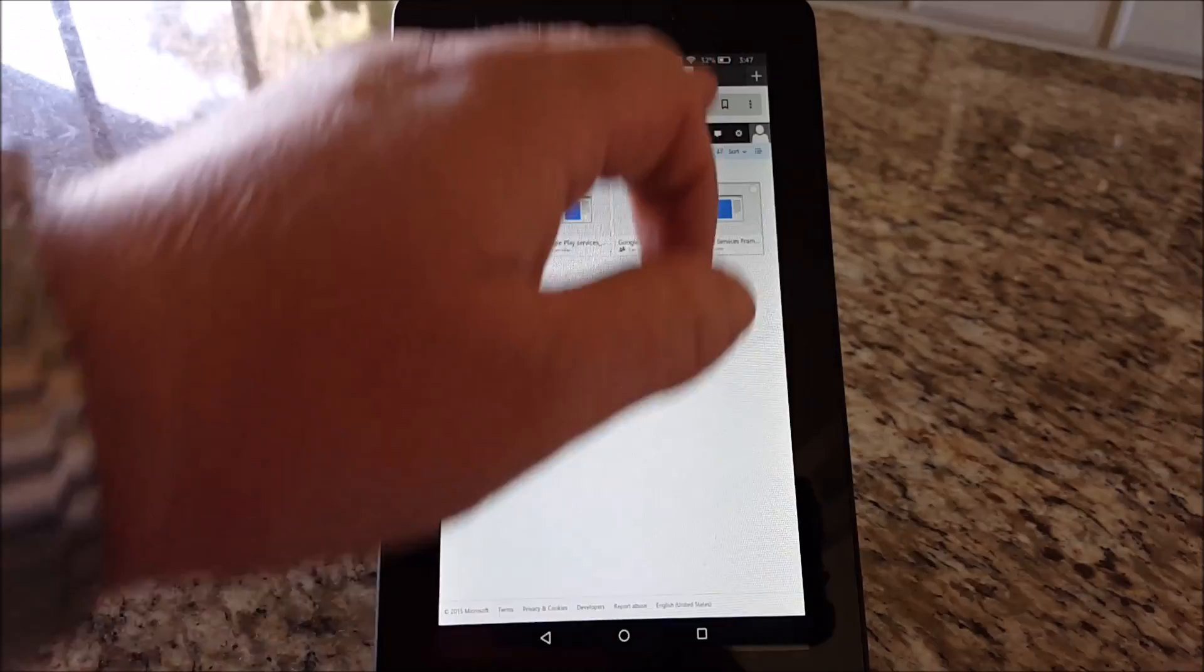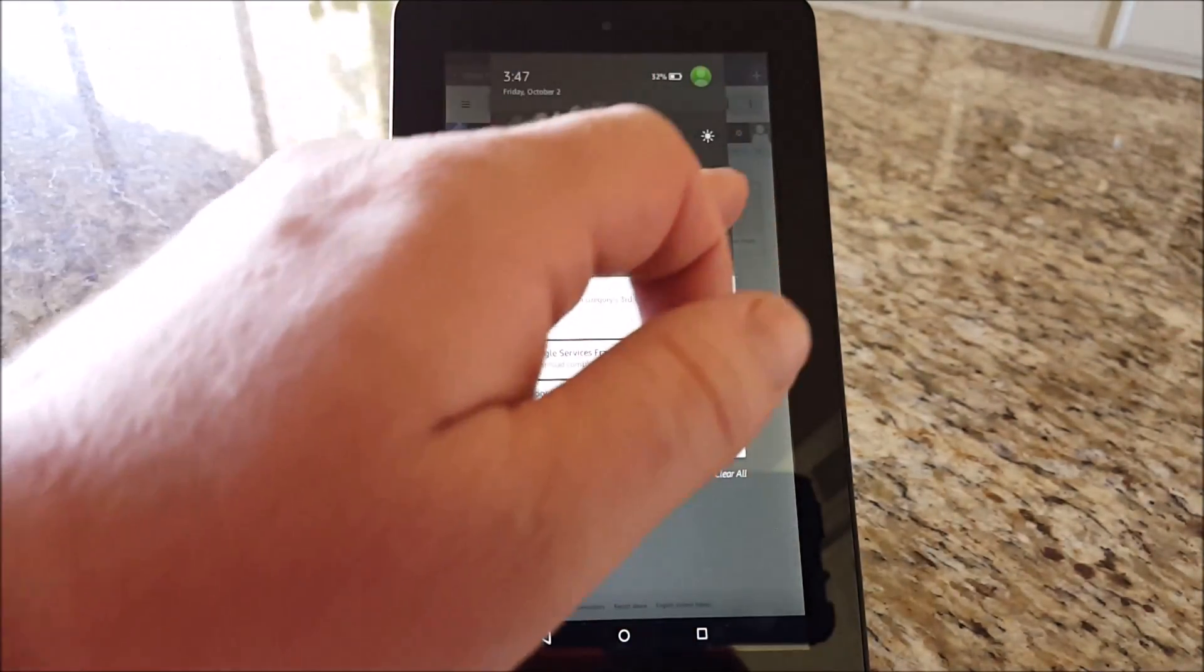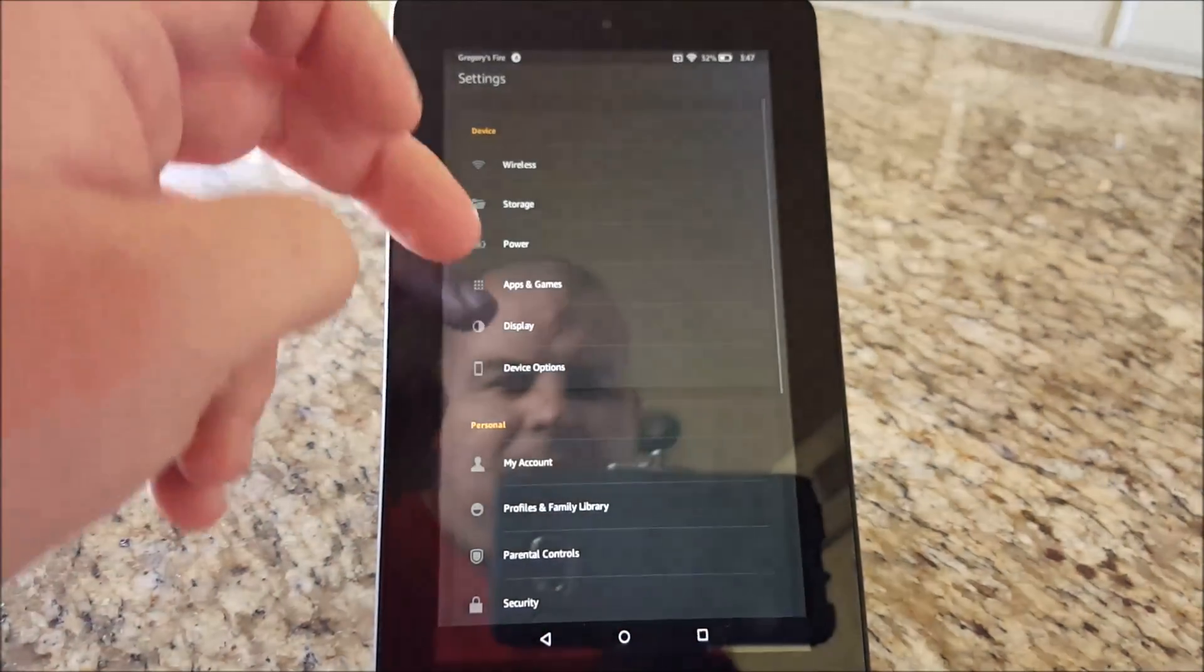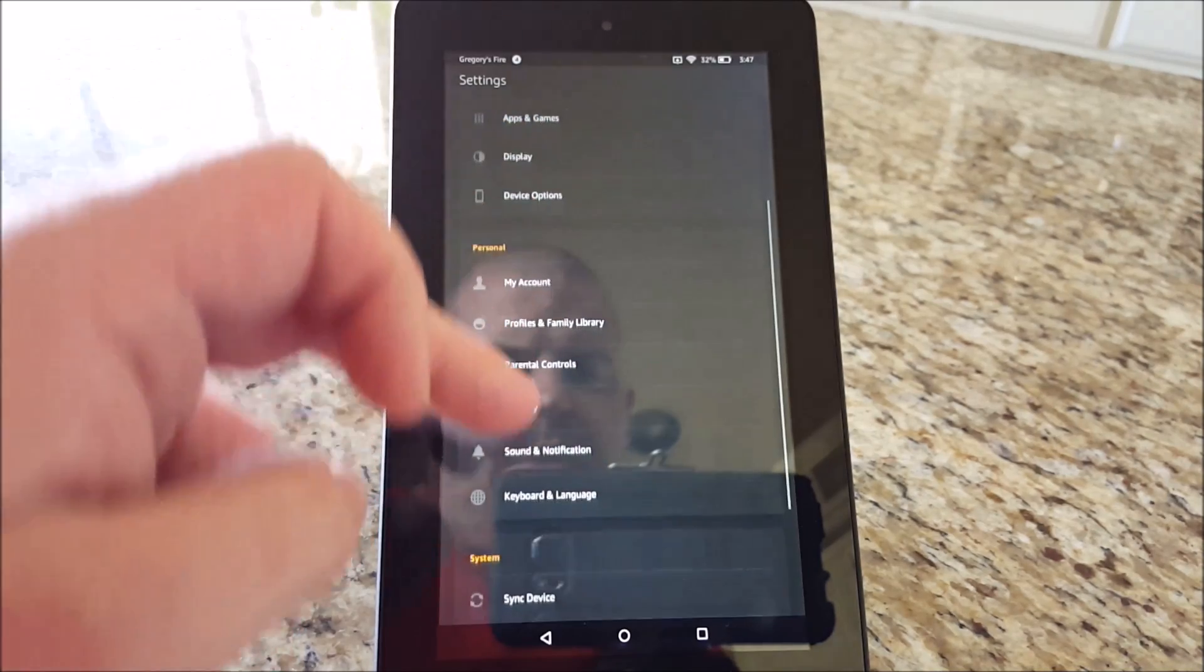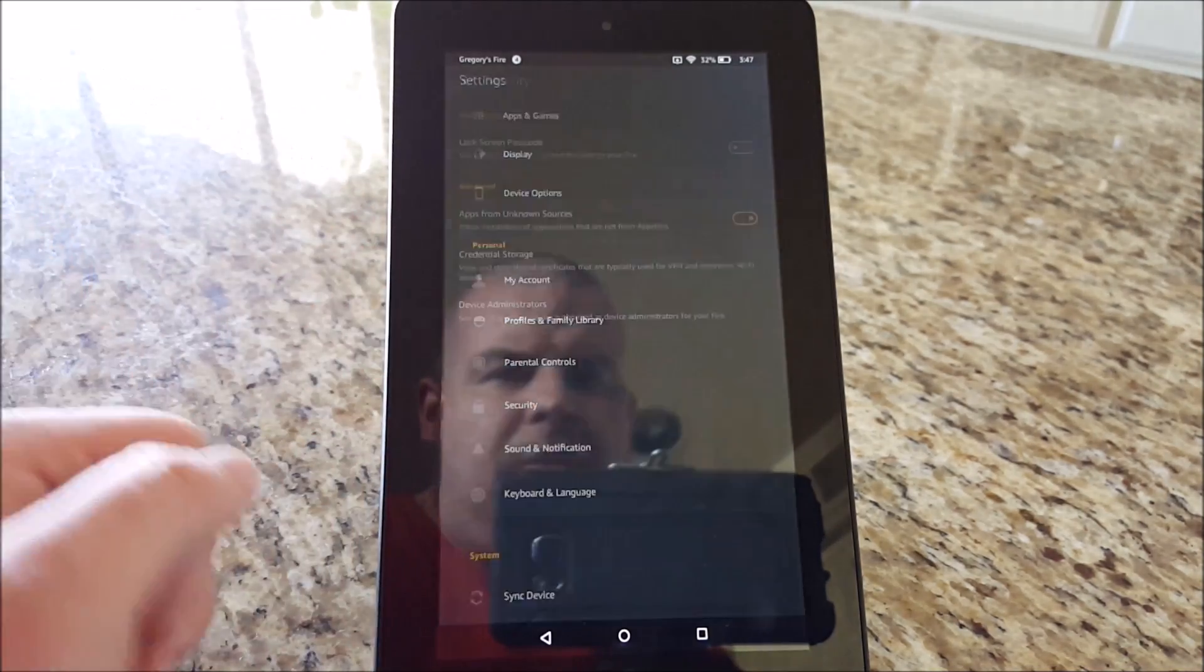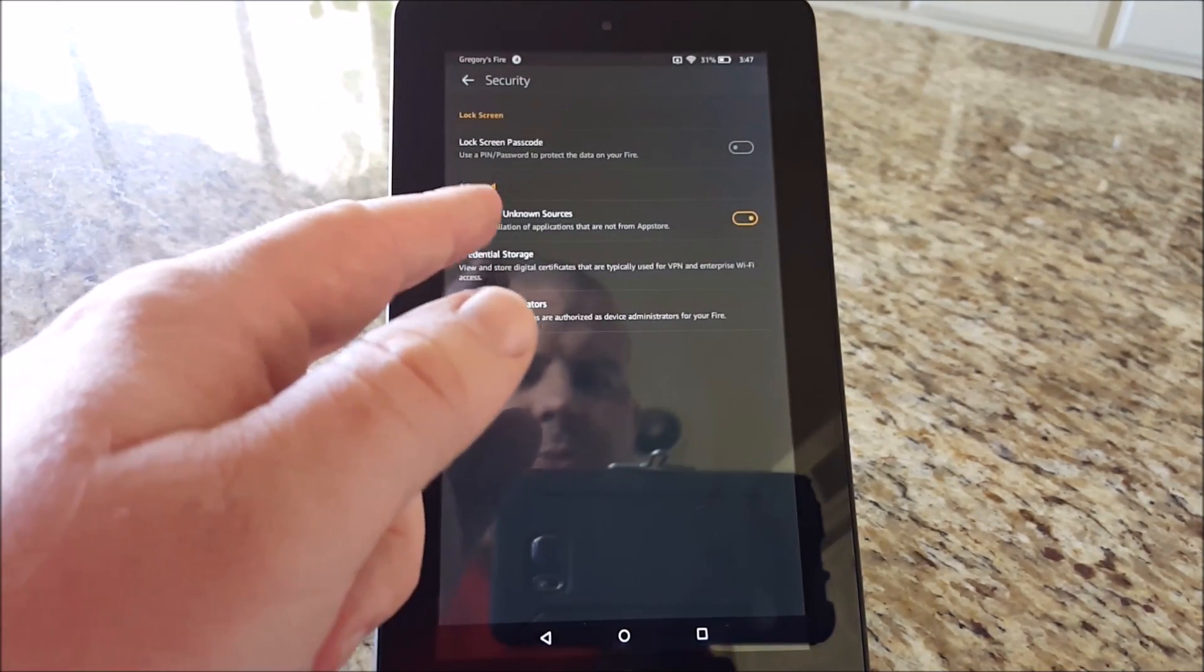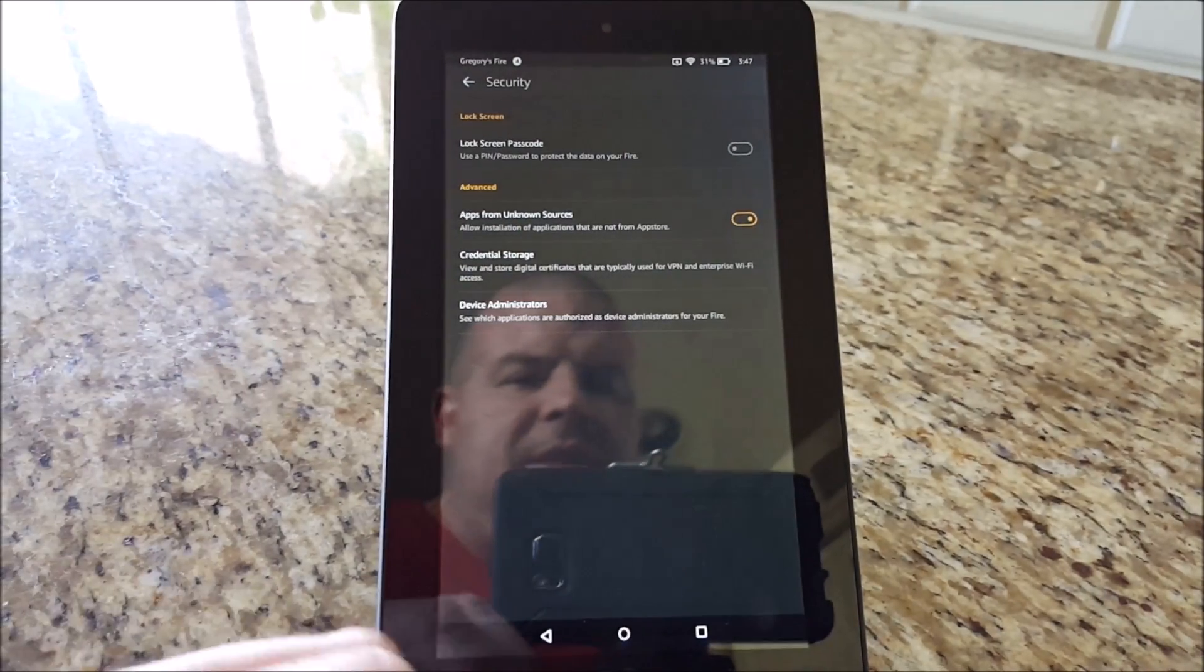Once they're done downloading, swipe down from the top, go to Settings, and go into Security, and change Apps from Unknown Sources to On. Make sure that's On.